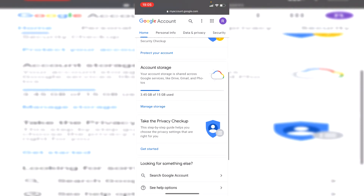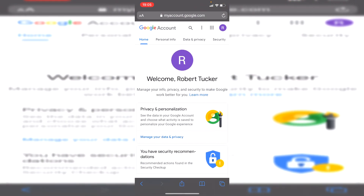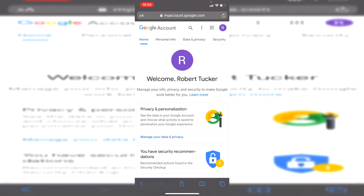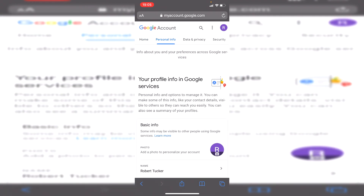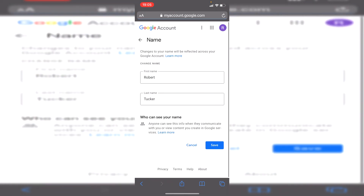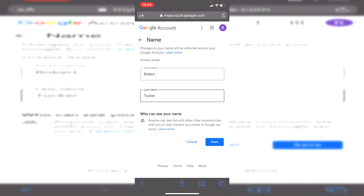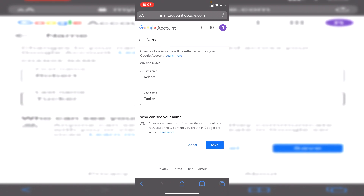You're going to get a lot of information here. Look at the bar along the top — you can scroll along it. Find and click on 'Personal Info', then click on 'Name'. It's going to take you to a page that says changes to your name will be reflected across your Google account, and you can change your name to anything.